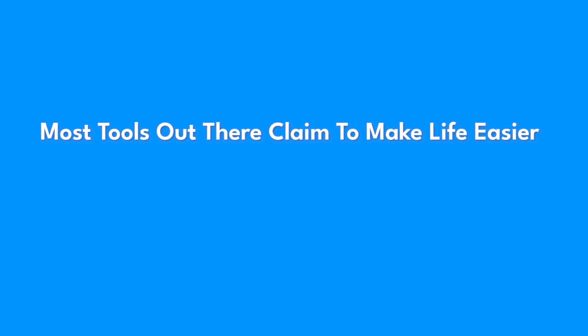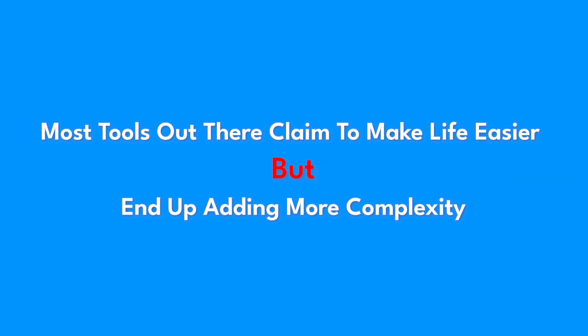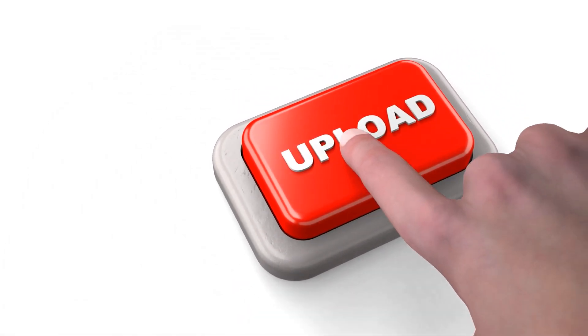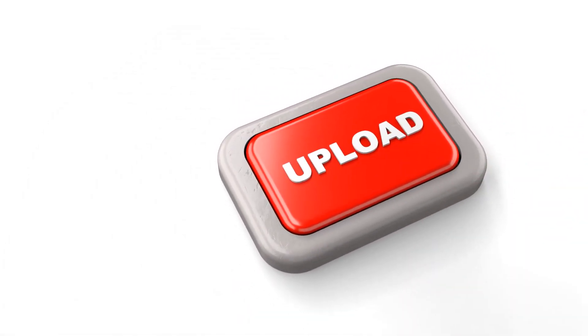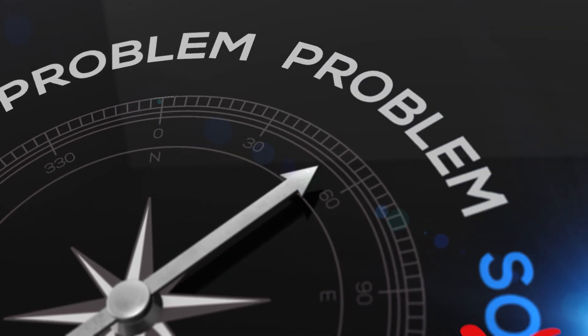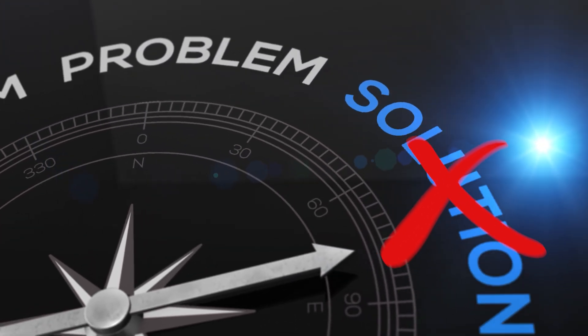Here's the problem. Most tools out there claim to make life easier but end up adding more complexity. From manual updates to rigid systems that can't keep up with life's unpredictability, it often feels like these solutions are just another thing to manage.